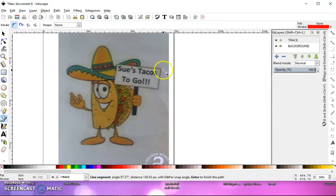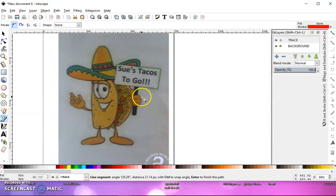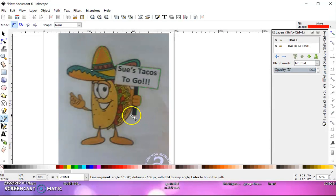And as you can see, I'm not clicking a thousand times.